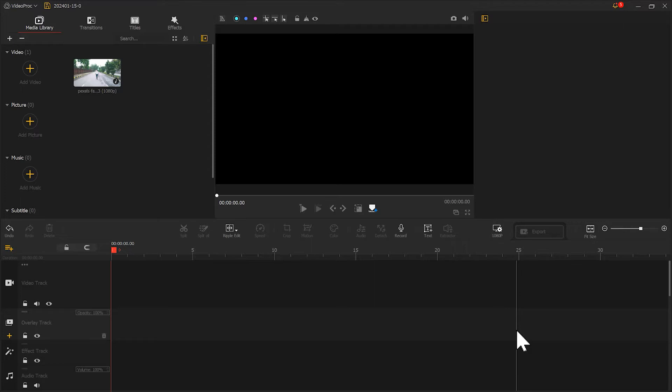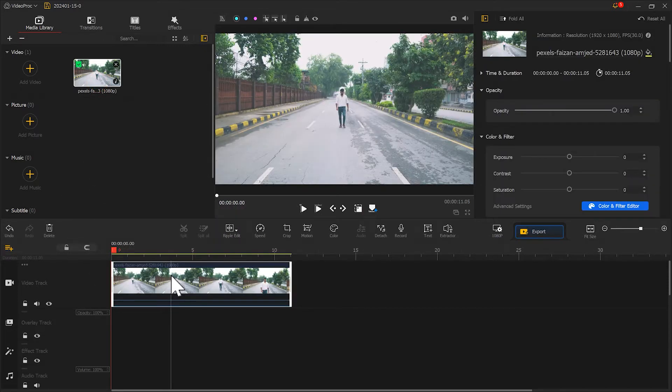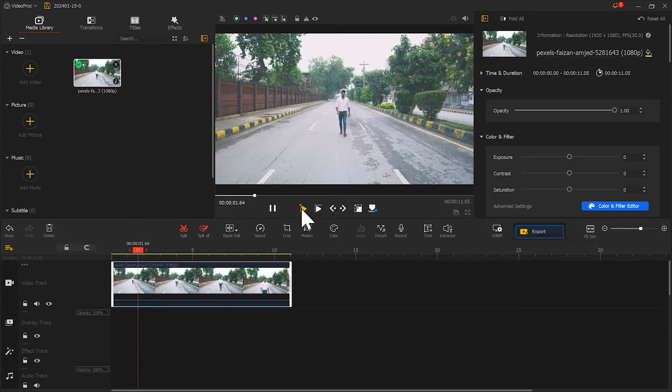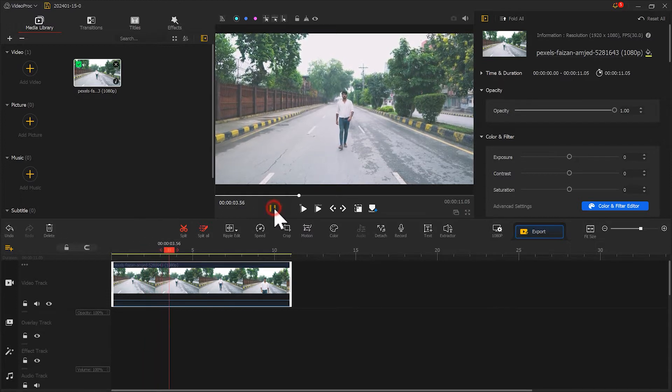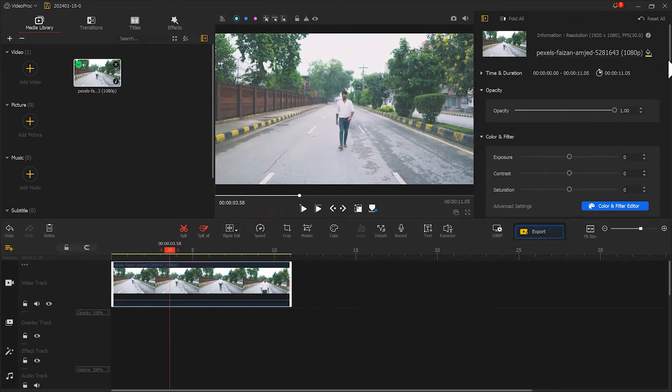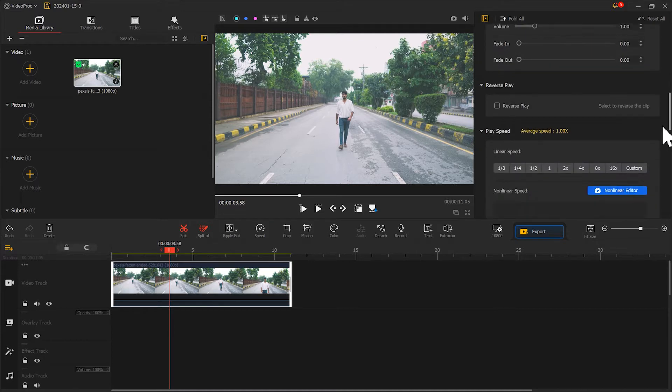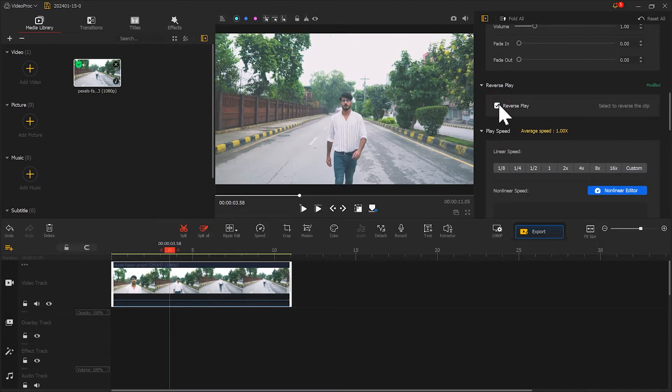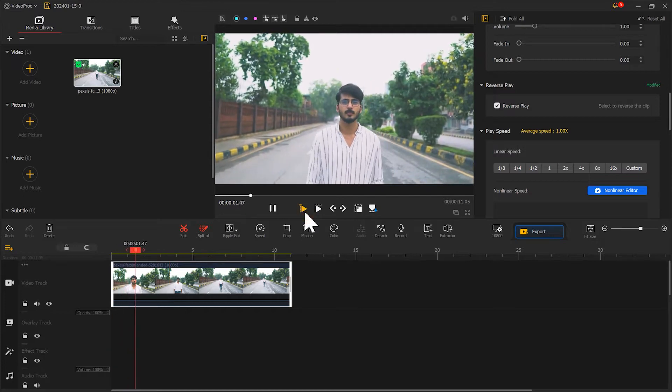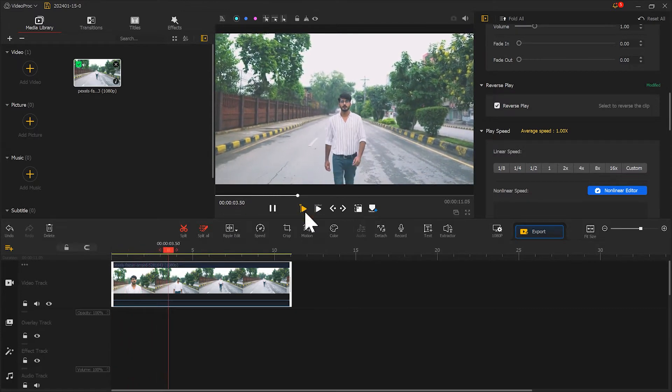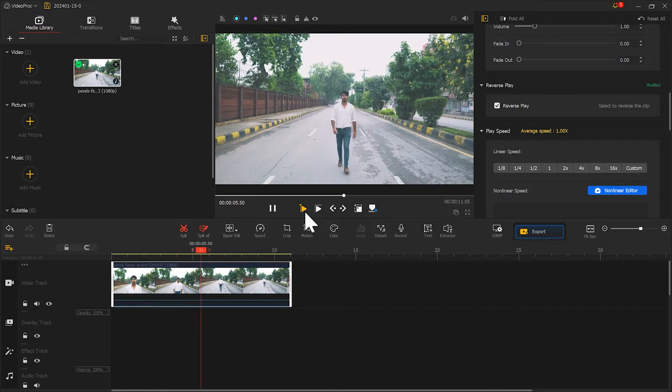Creating a reverse effect in Vidipo Vlogger is very simple. Just place the material on the timeline track, preview the material, and then find reverse play in the inspector on the right. Click on it, play and see. Now the video is in reverse.